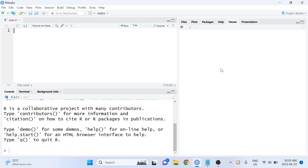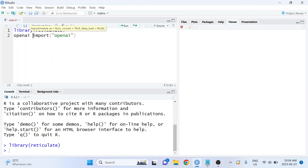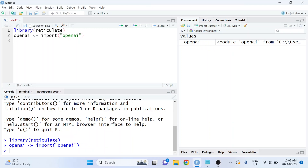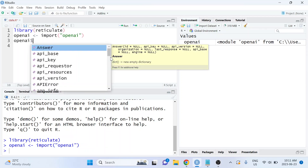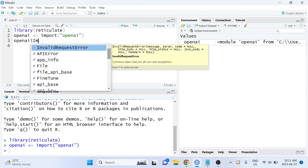The first thing we're going to do is load the reticulate package, and then we're going to import the OpenAI Python package into our R environment. We'll do this by using the import function from the reticulate package and assign it to an object called openai. Once that runs, the openai object will populate in the environment pane, and we can access whatever Python functions we want from that package.